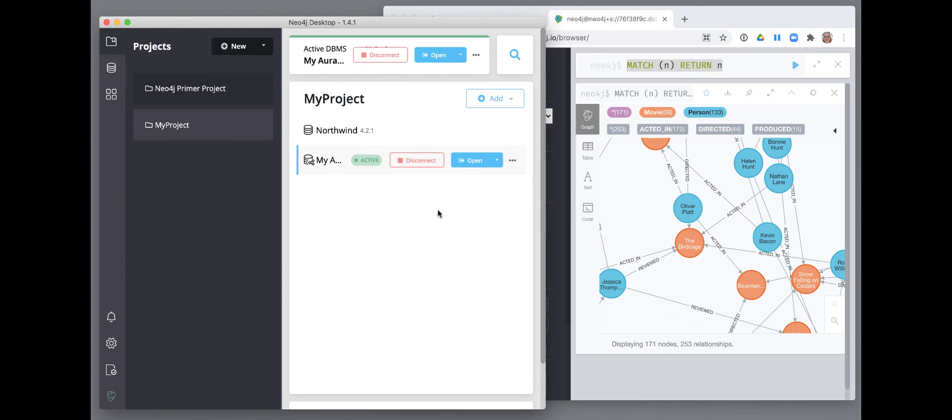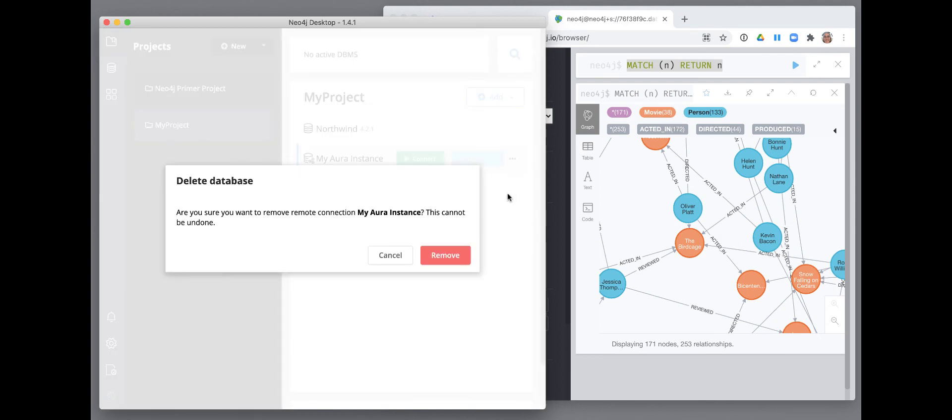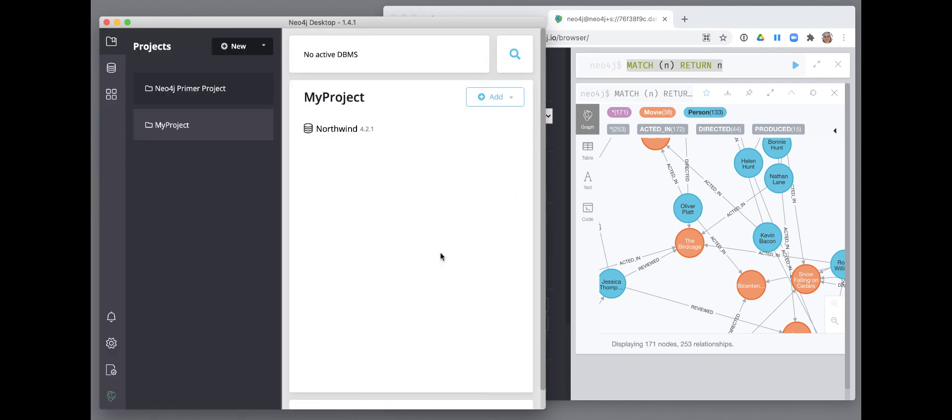When you are done using the connection, you can disconnect. As long as the Neo4j Aura instance exists, you can keep the connection configuration in your Neo4j Desktop project. You can remove the connection configuration when you no longer need it.